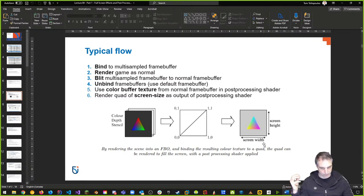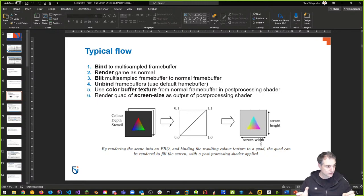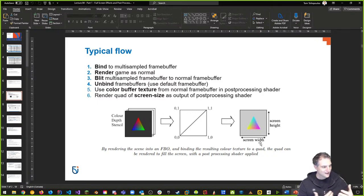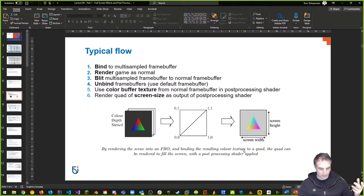You might wonder how rendering off screen and blitting to a full screen quad every frame can be performant — it's possible because the GPU handles it. Post-processing is closely related to deferred rendering: both involve off-screen passes. There's also ping-pong texturing, where you swap between two FBOs to produce textures for multiple post-processing effects.